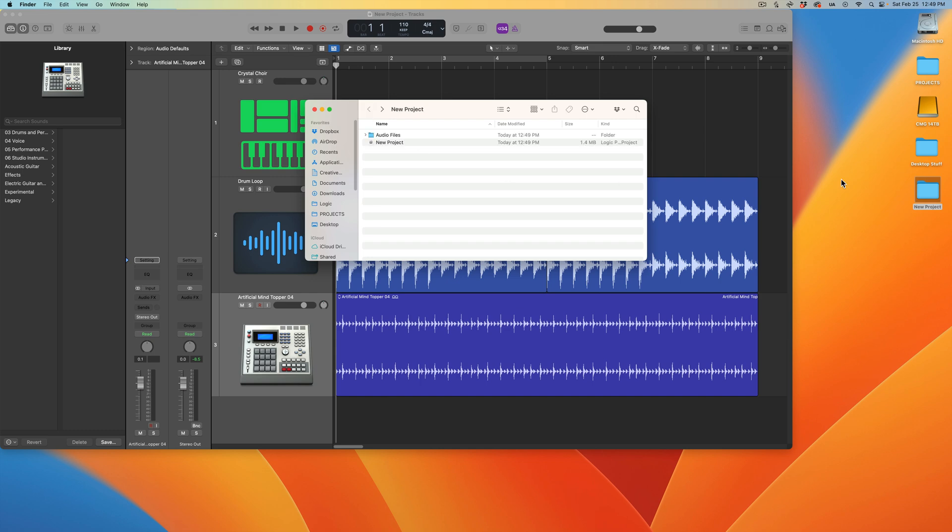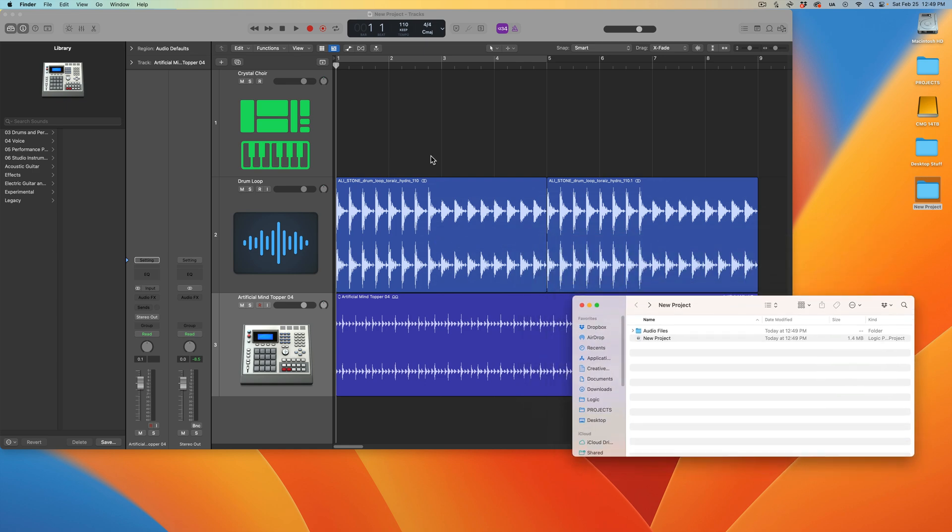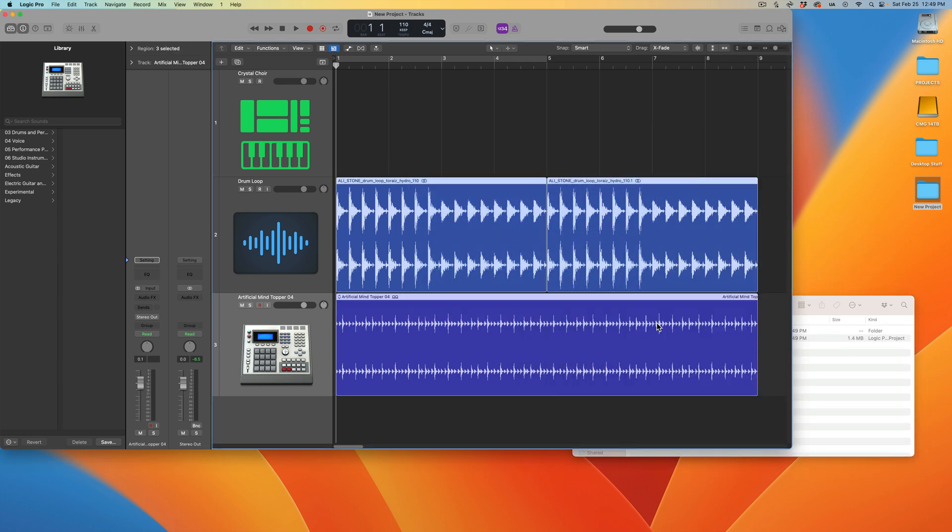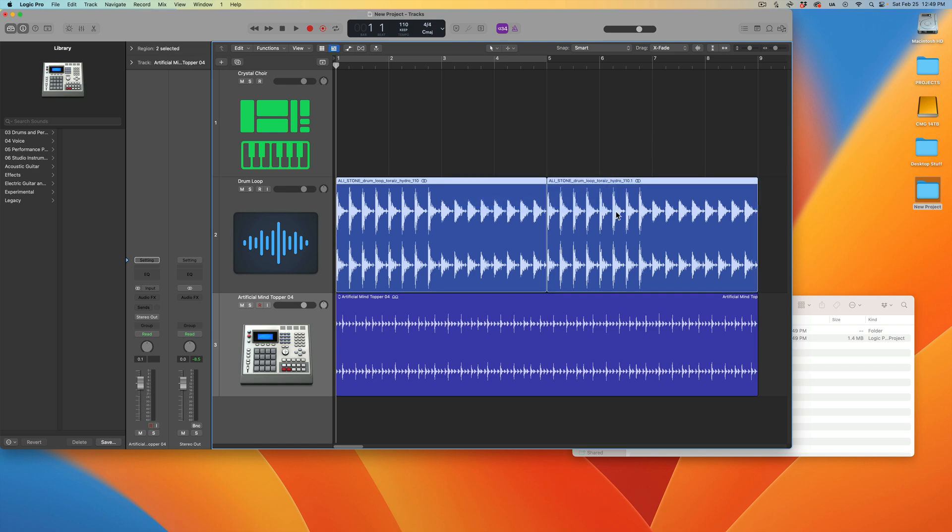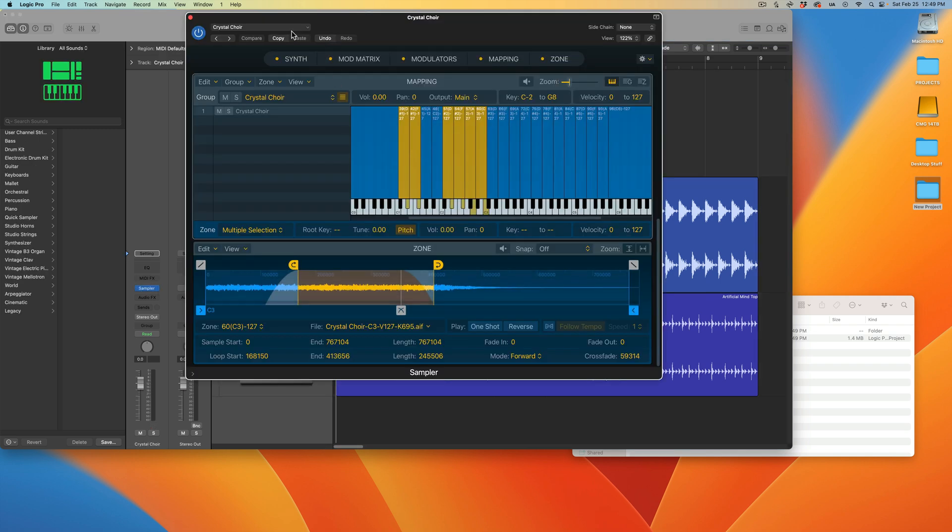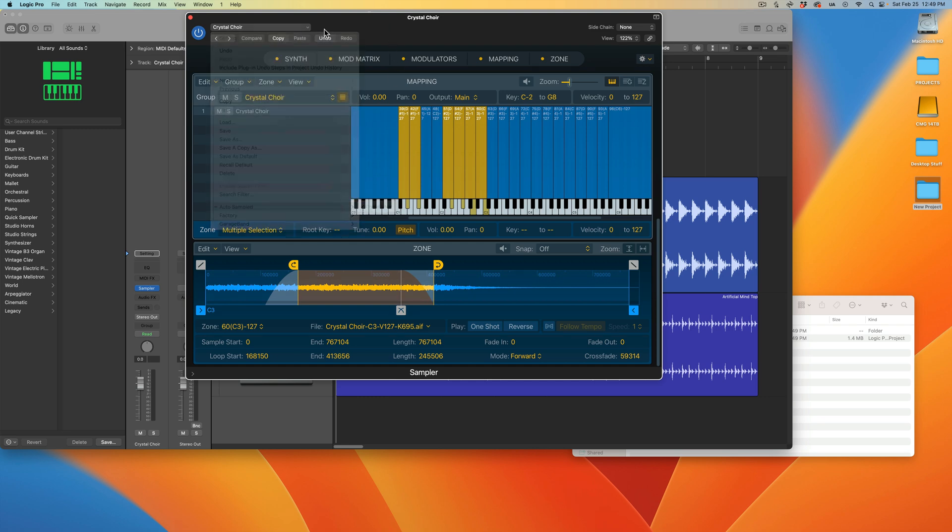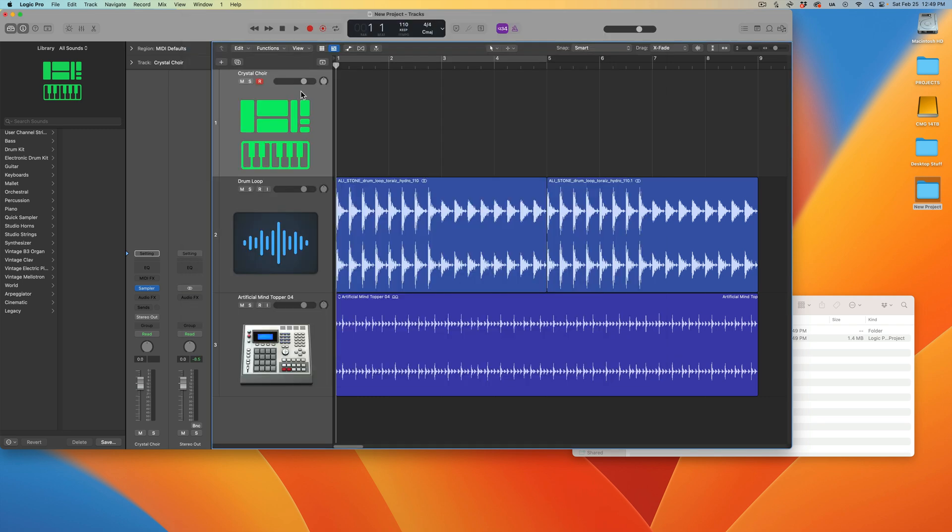If I were to send this folder over to another collaborator, they're not going to have any of this audio data on their end. They might be able to get the Logic loop from their library, but this third-party loop from Splice, they're not going to have that. And this self-made sampler instrument, they're also not going to have those samples, so they're going to have trouble working with the project on their end.